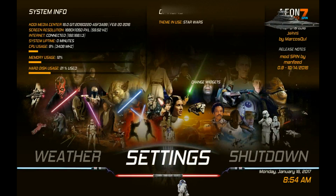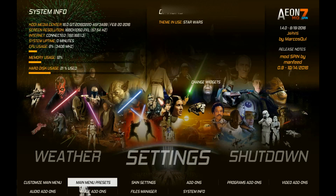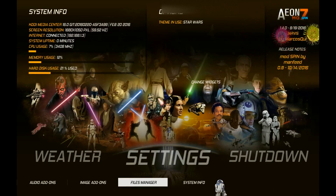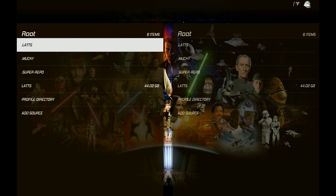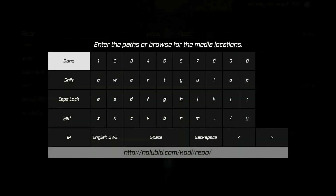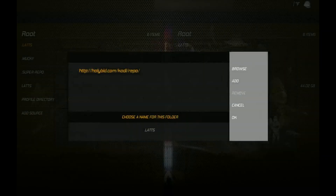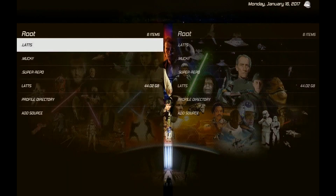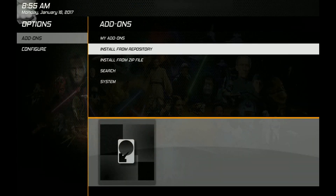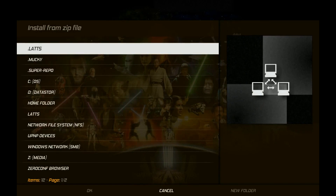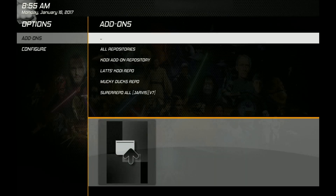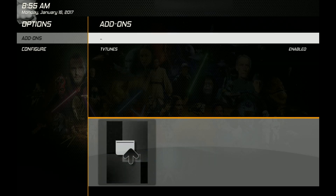To install this, you need to add my repo. I couldn't find TV Tunes on any other repo, but I found a download for it and made it available on mine. Go to your file manager, then add source — I'll show you the URL you're going to use to get the zip file. Give it a name, then go to Settings, then Add-ons, install from zip, click on the name you gave it, and install the zip file. That will install the repo.